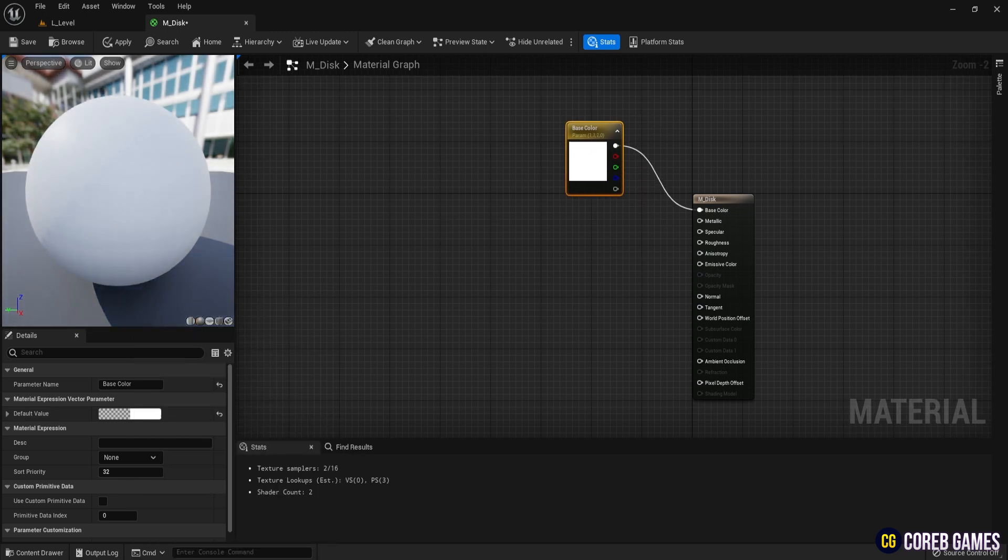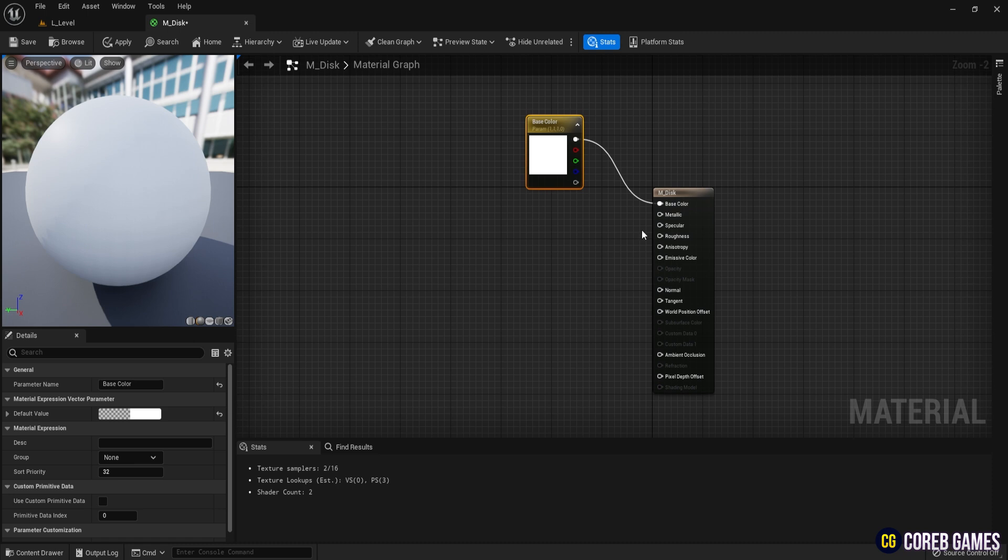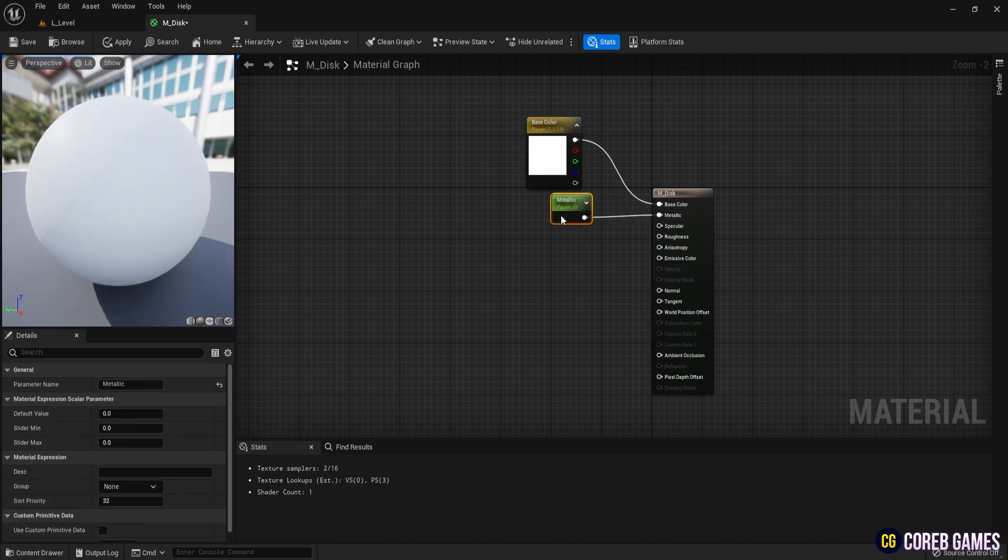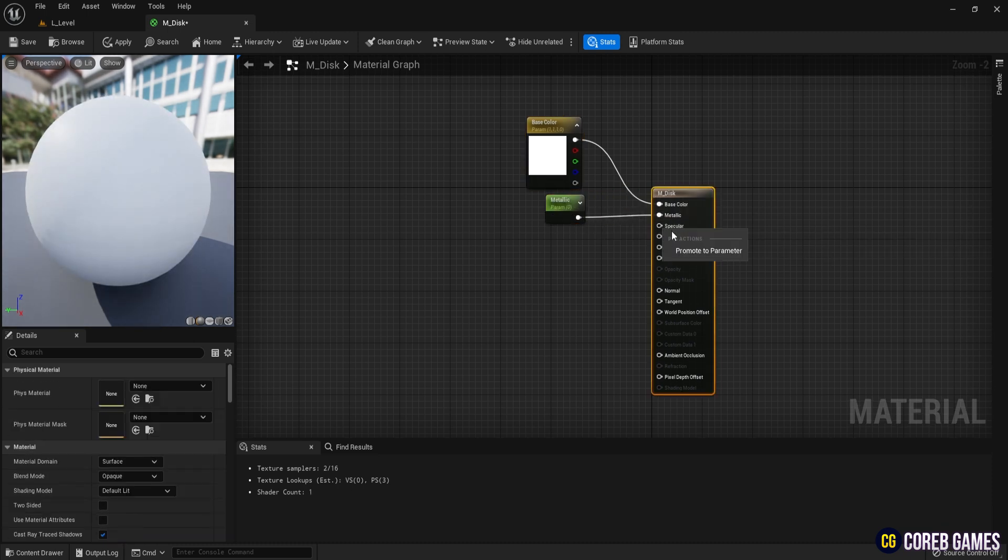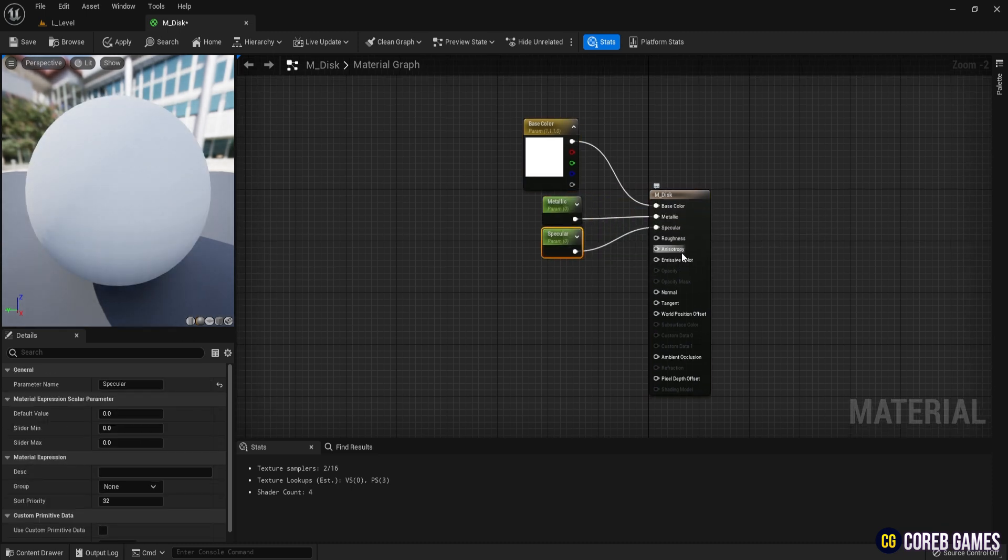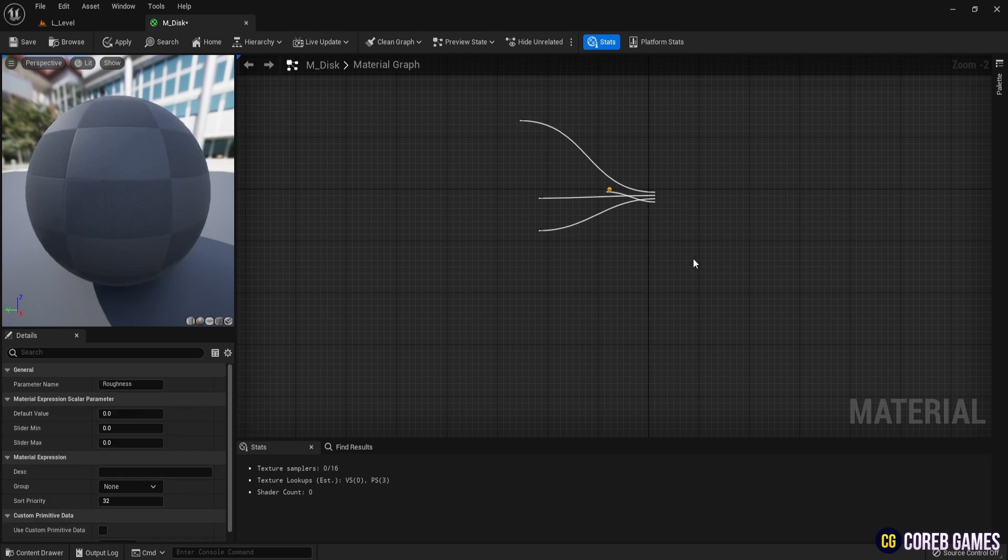Next, create parameters for metallic, roughness, and anisotropy. Set the default values to 1, 0, 1, and 1, respectively.